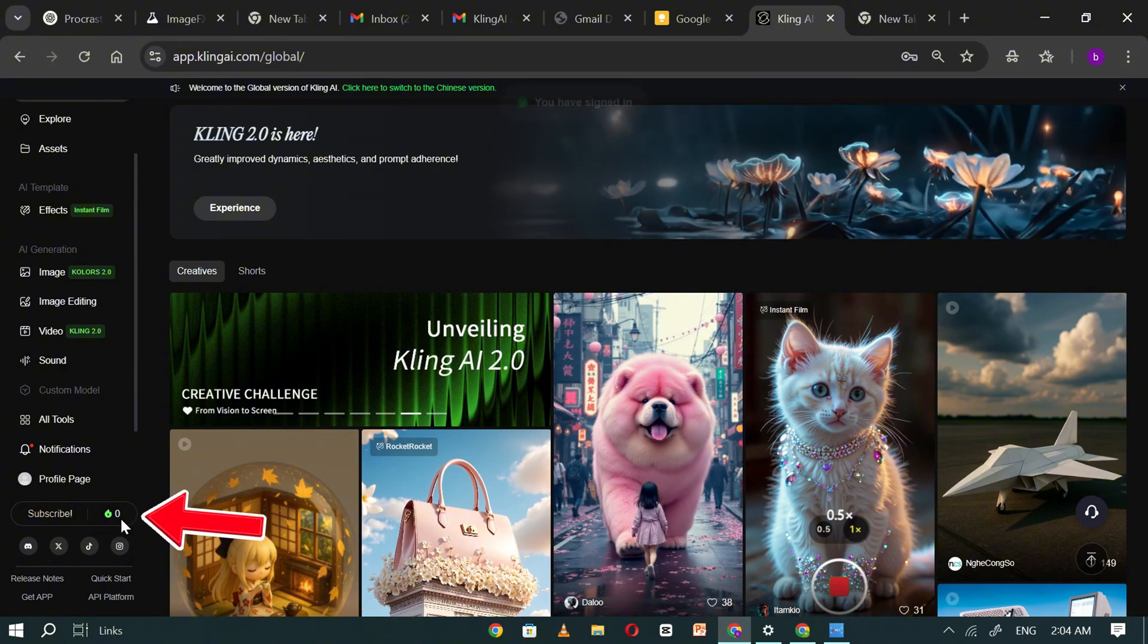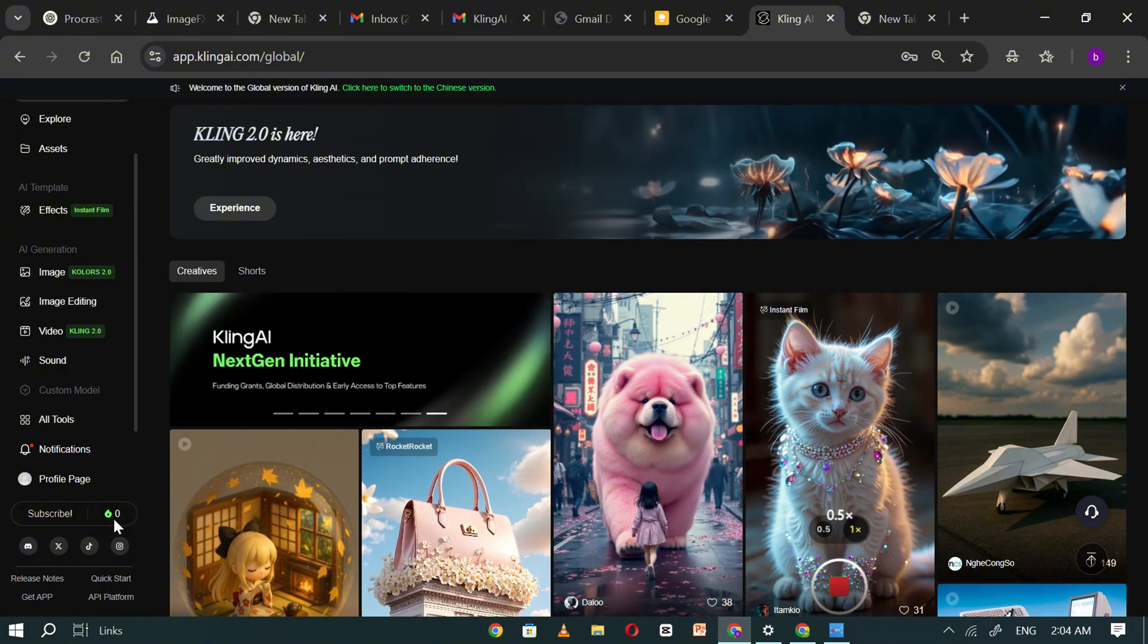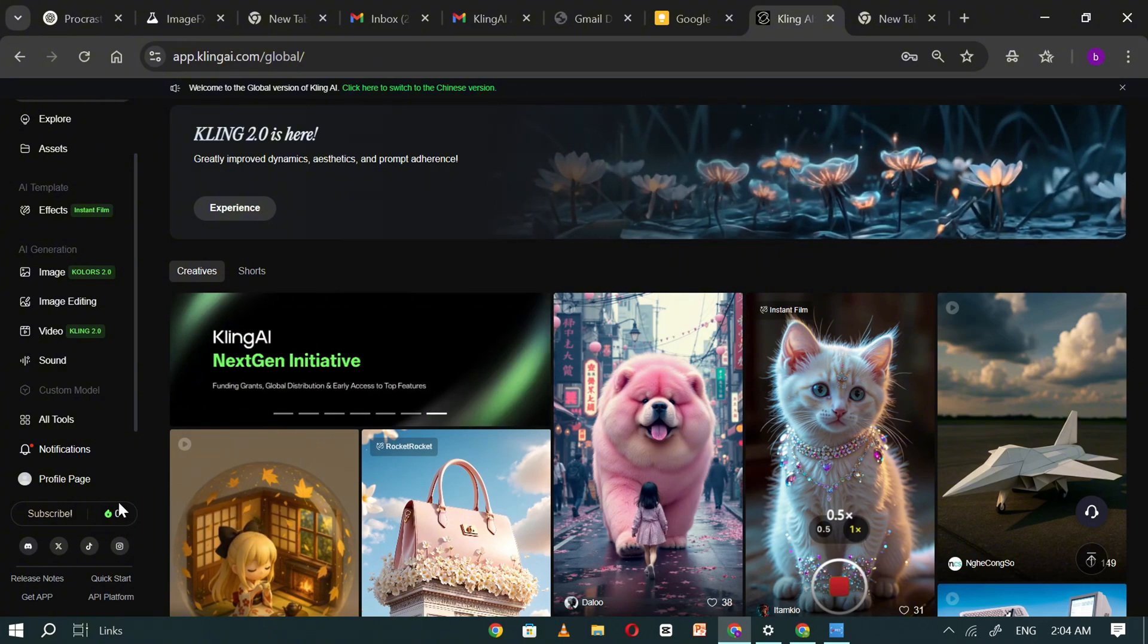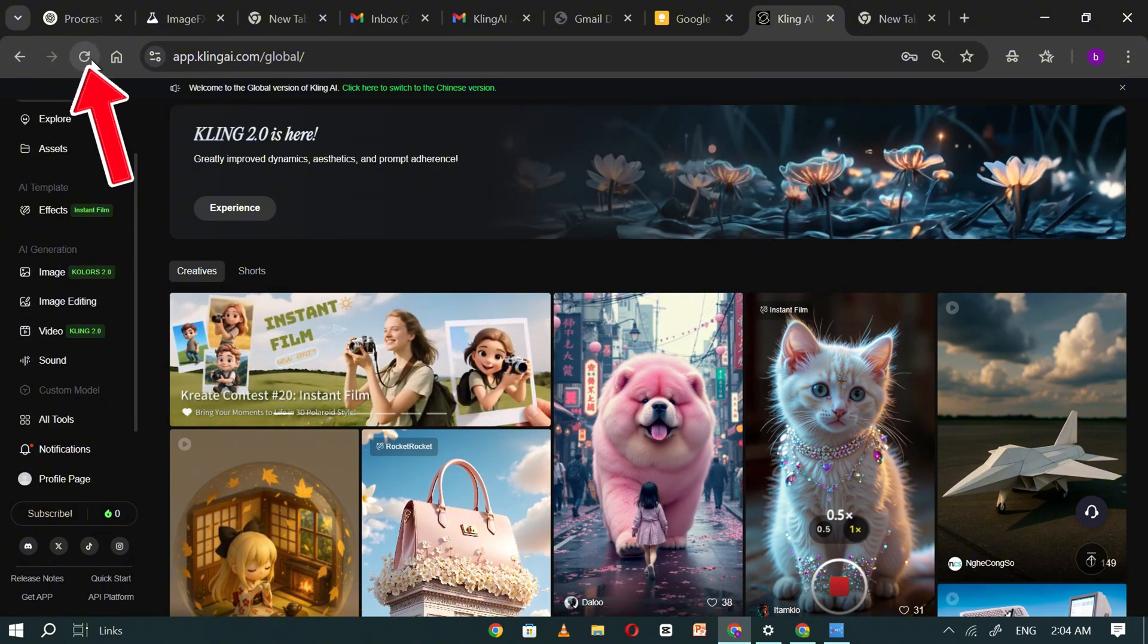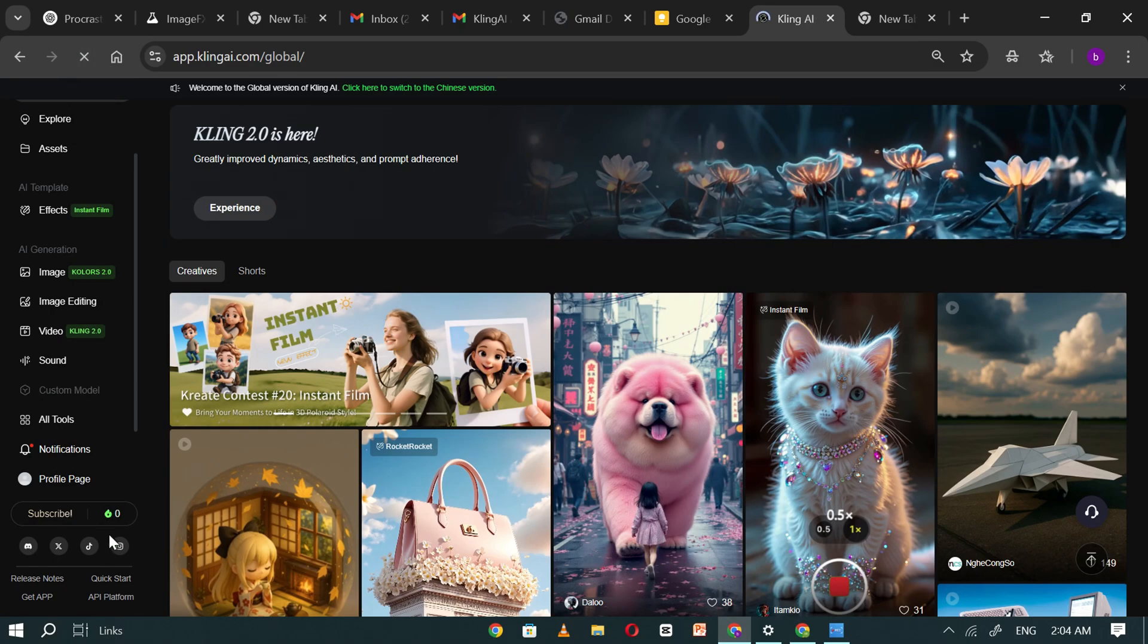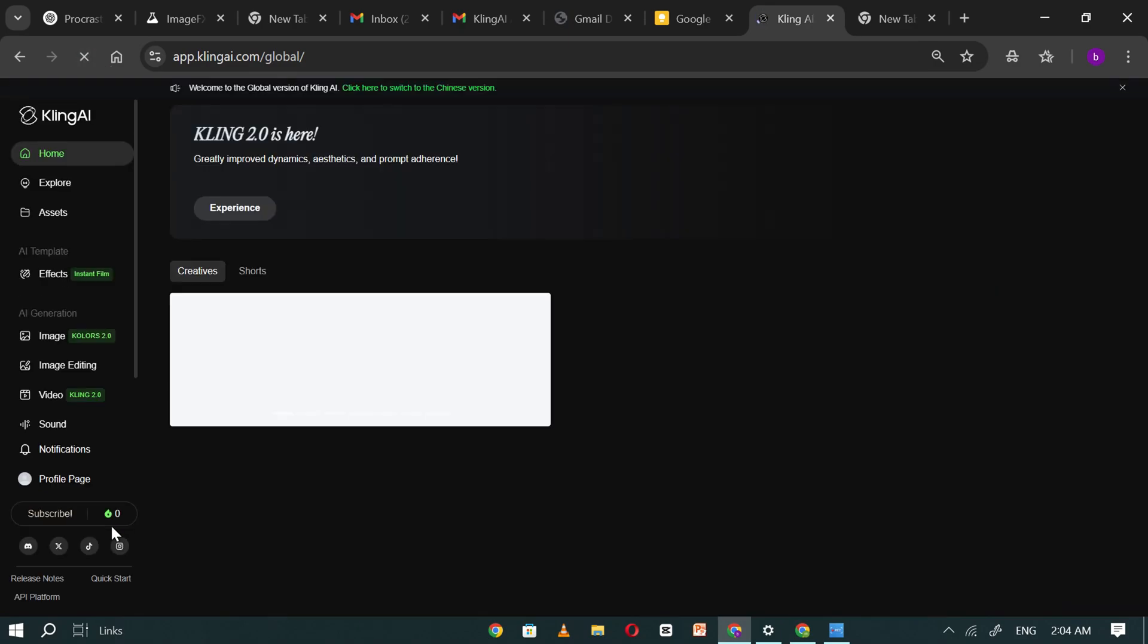Sometimes, it may take a moment for your free credits to appear. If you don't see them right away, just refresh the page, and your available credits should be displayed.